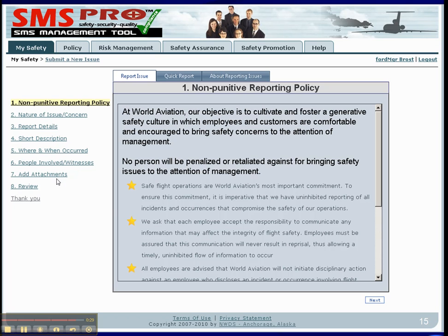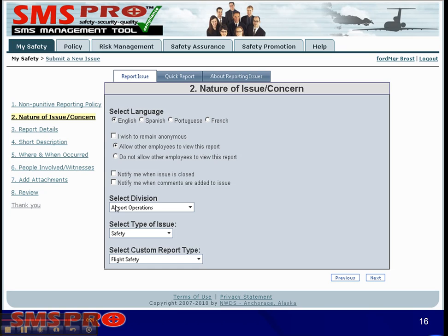Images or other attachments may be added to a report. The issue reporter supports four languages and easily extends to support more. Users can remain anonymous and can also report issues for other divisions, such as when they are visiting. In the next segment we will continue with the Issue Manager.